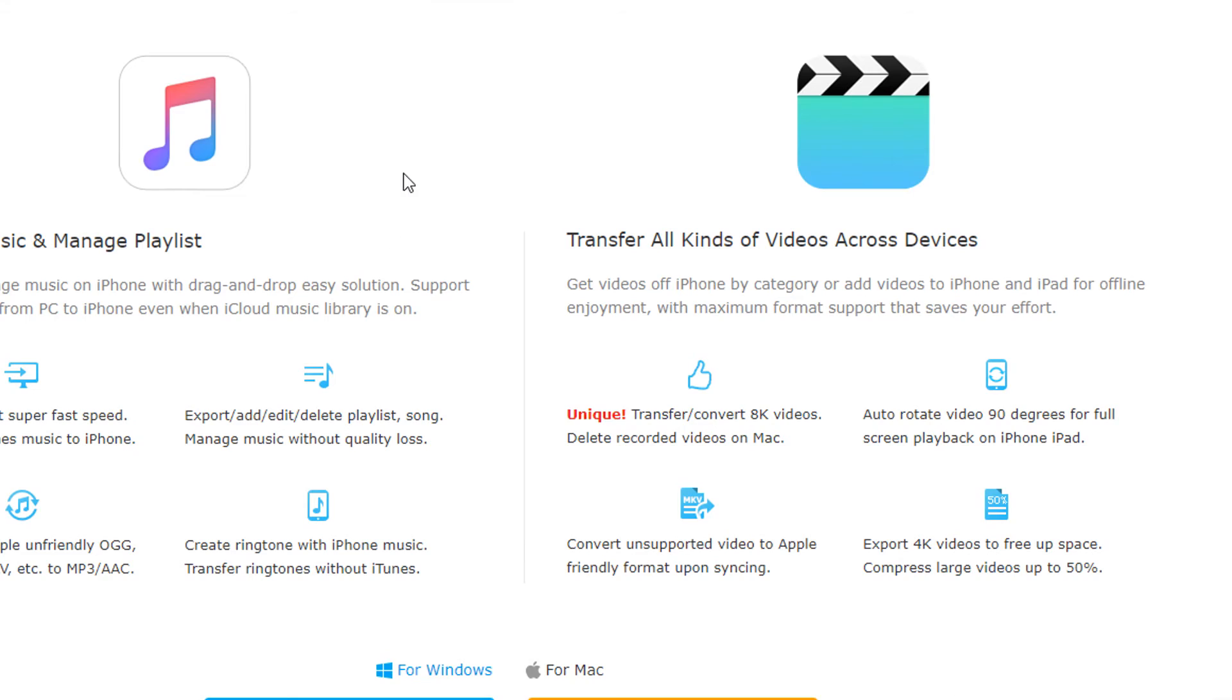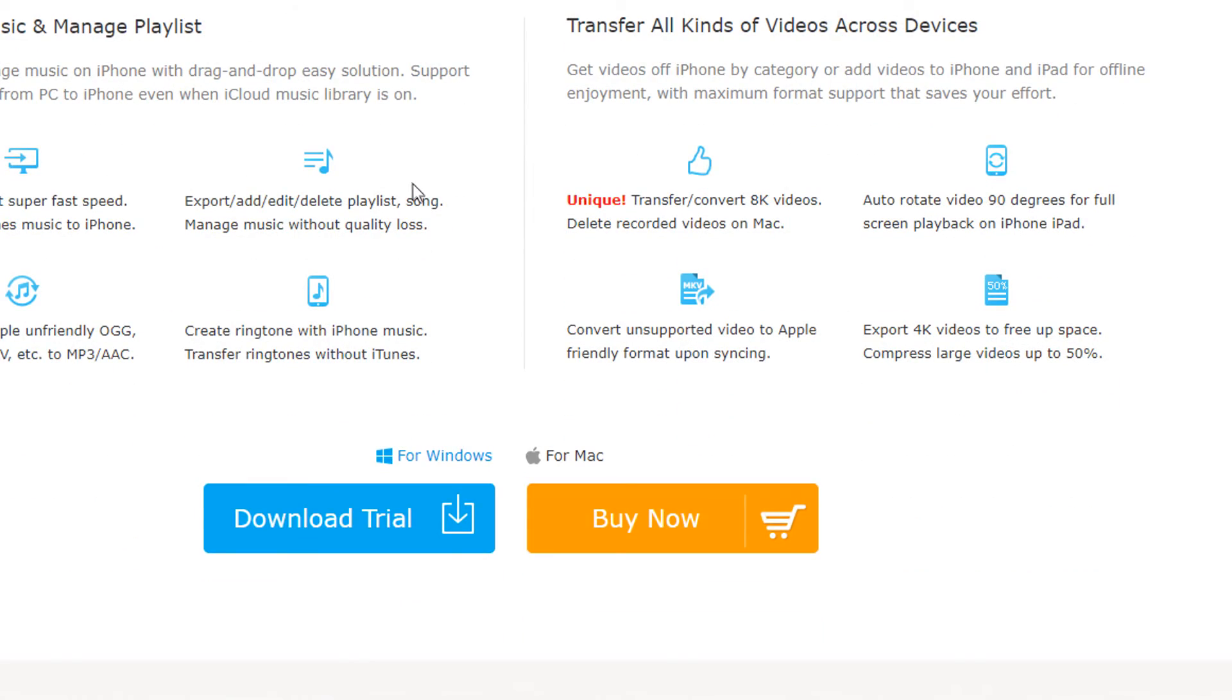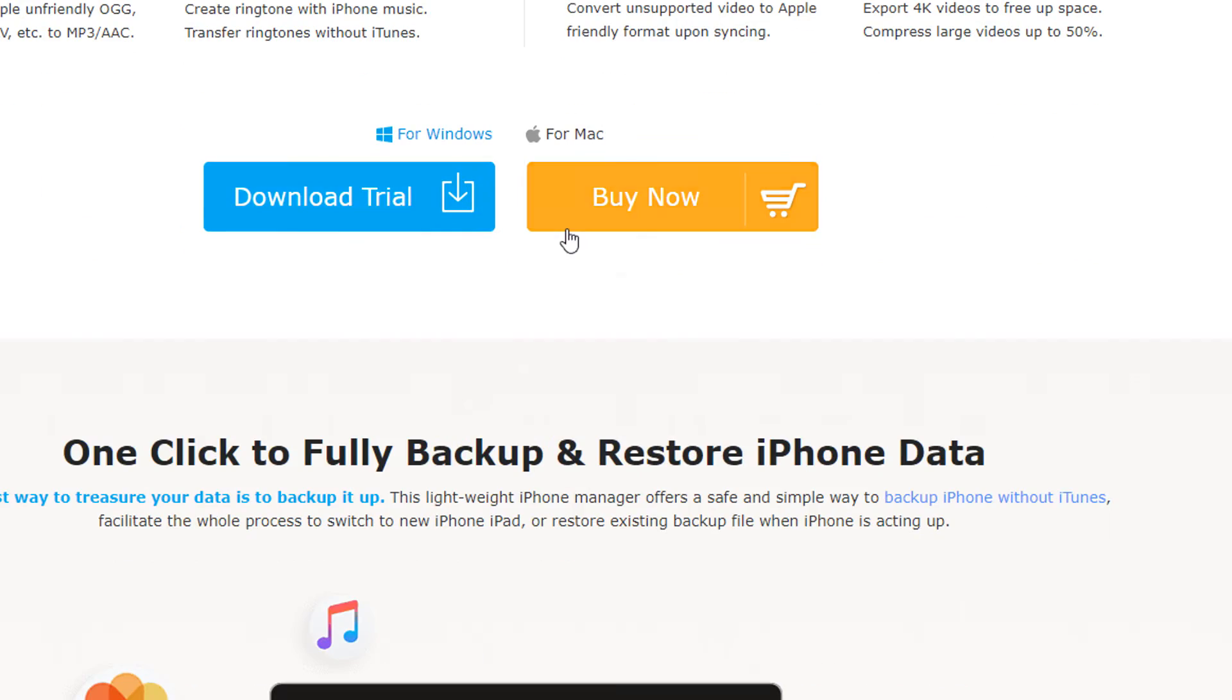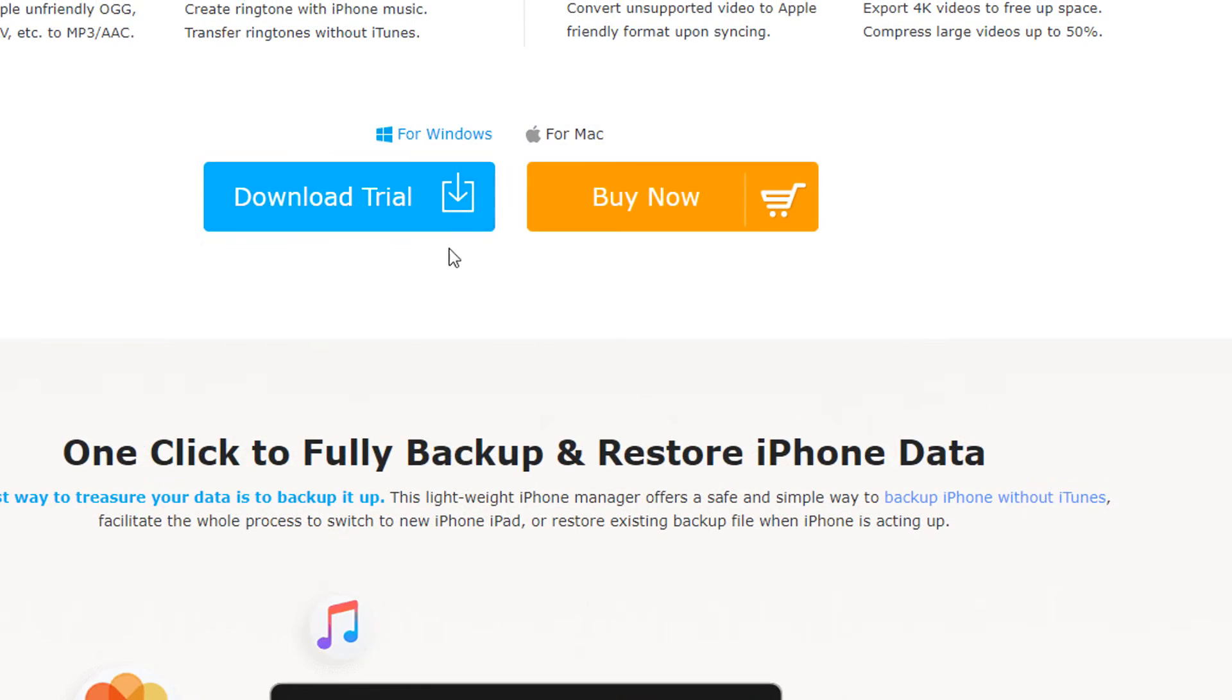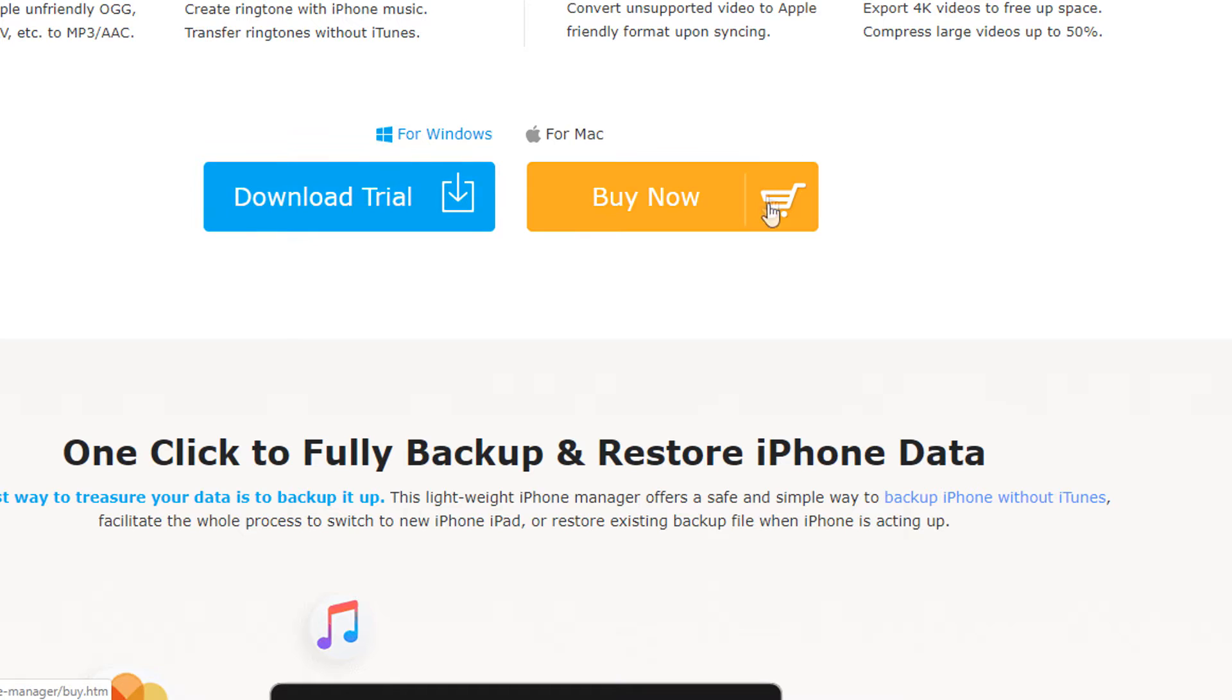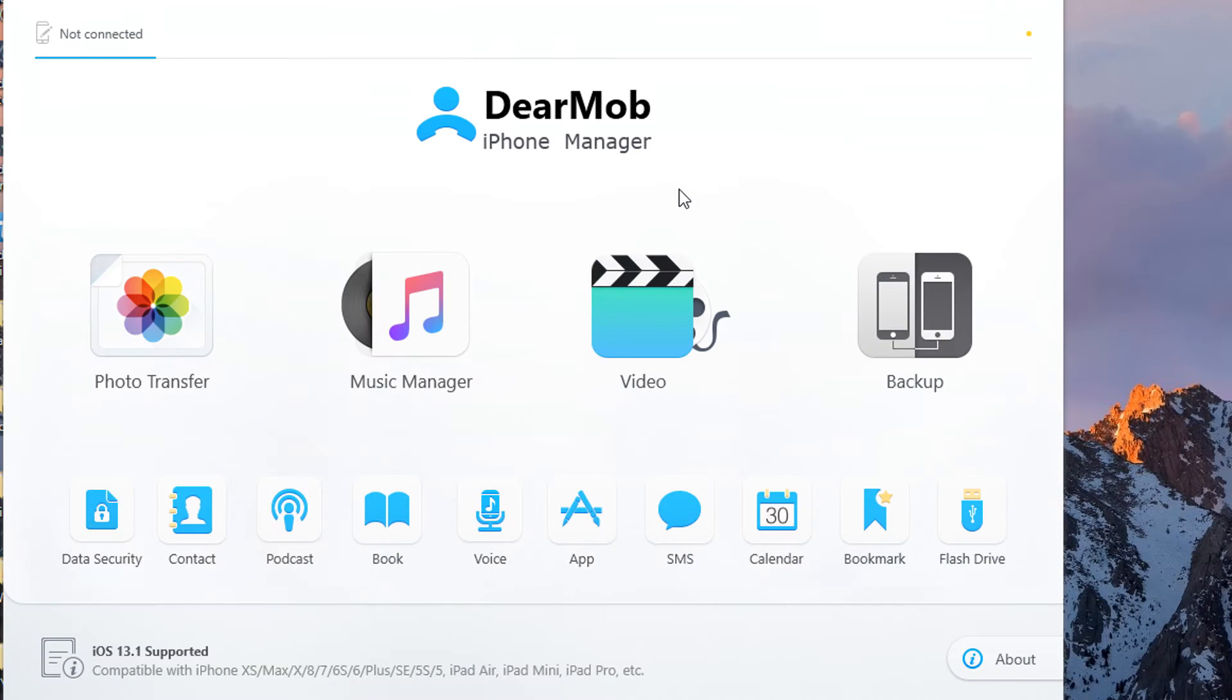I'll leave this in the description so you can read it before you download the software. The most important thing right now is to tell you that this software works for both Windows and Mac, and you can download the trial first, try it out, and if you like it, then buy it.